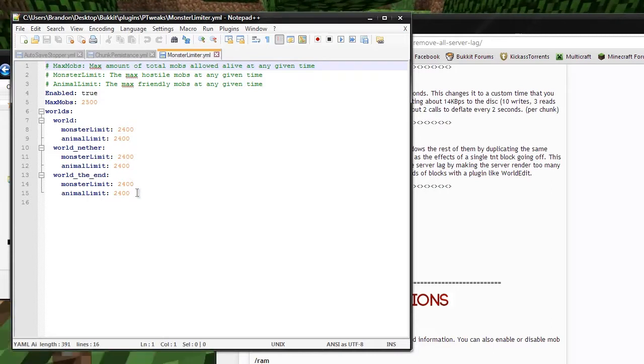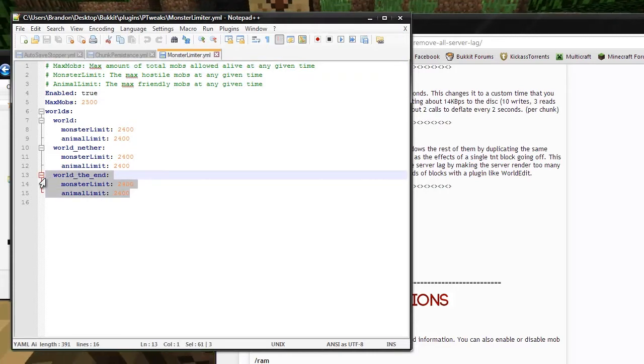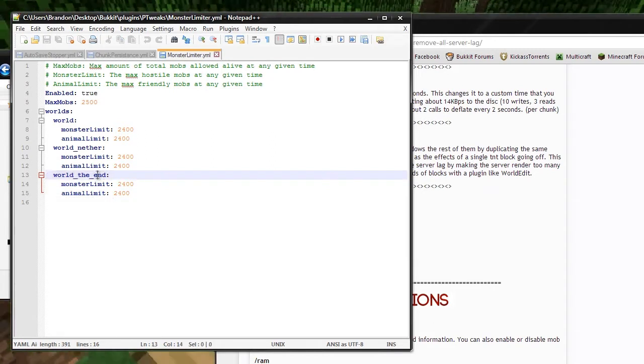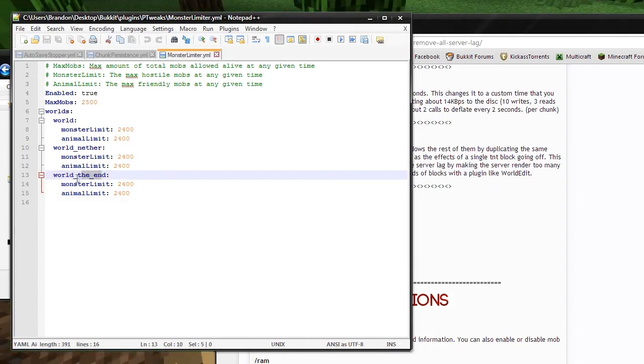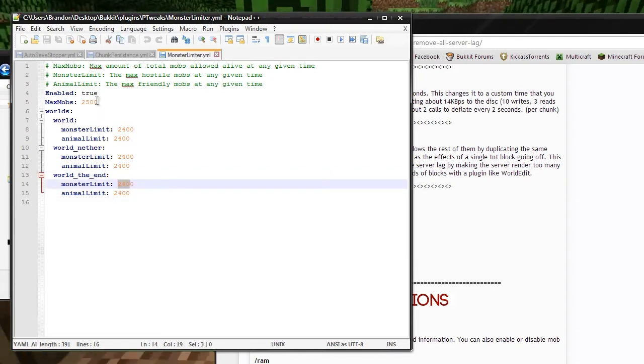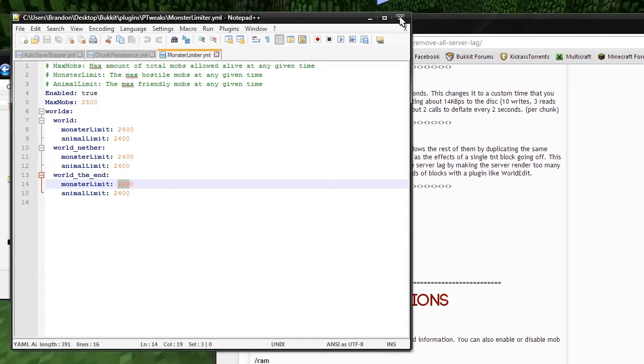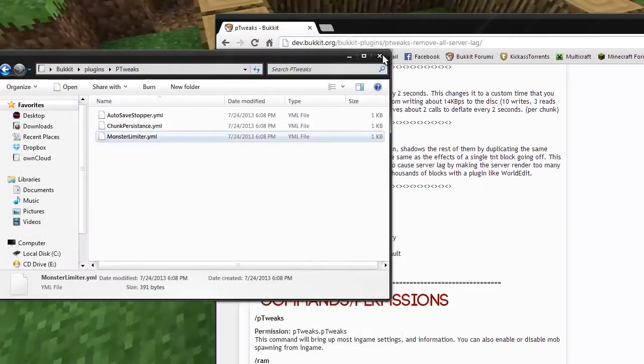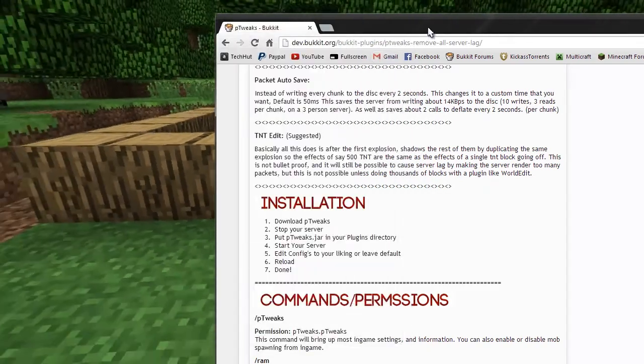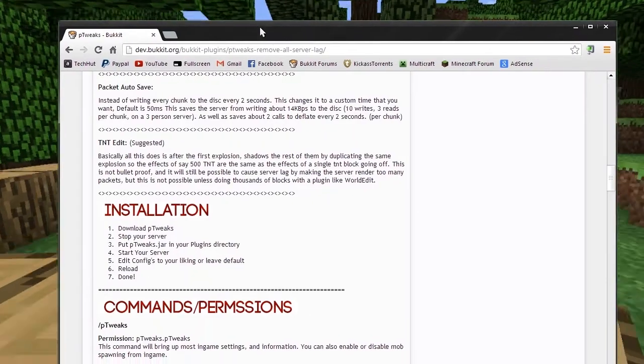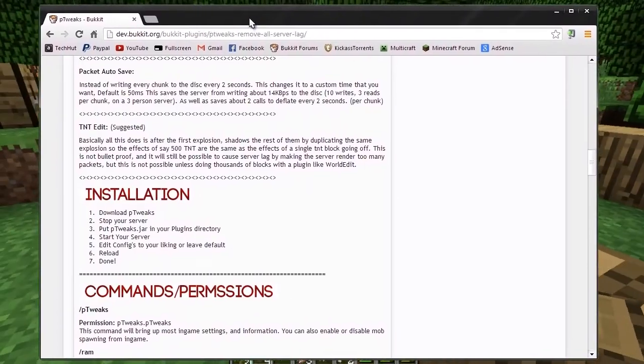You can add worlds just by copying and then pasting it down, changing the name of this, and then adding the numbers there. You can obviously enable or disable this. That's about it for that. That's how you install it and how you configure it. It's a very simple config. Anybody can really figure it out.